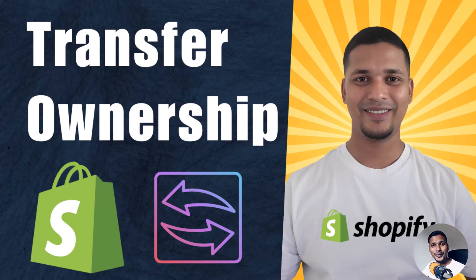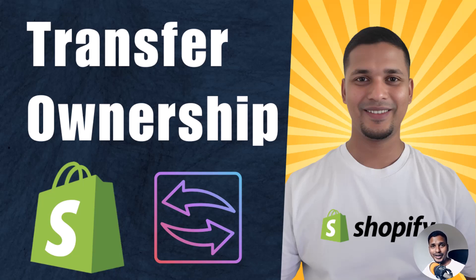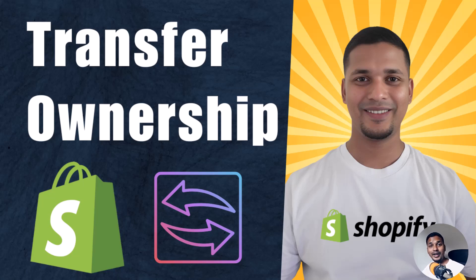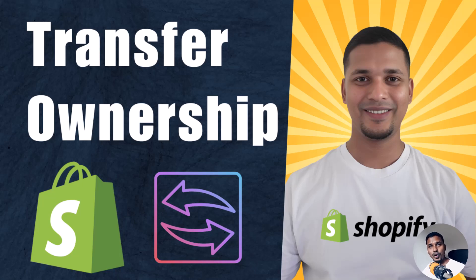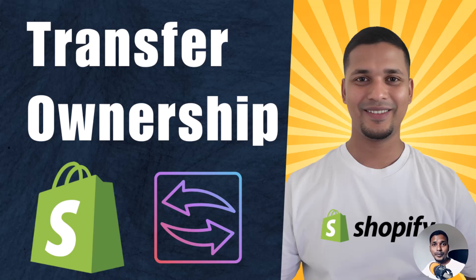Hey there, welcome to my YouTube channel. In this tutorial, I'm going to show you how to transfer Shopify store ownership. If you're a beginner with Shopify and want to learn how to transfer the ownership of your online store to others,